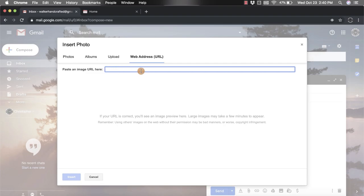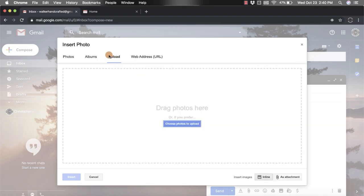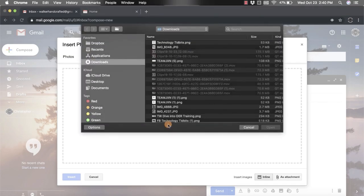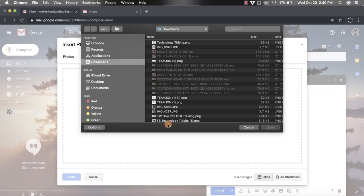But the most common way that I use to insert photos is I upload it from a computer. So I click upload, then I'm going to click choose photos to upload, and that's going to open up my computer's drive. All the pictures, downloads, screenshots are all going to be in here. So I'm going to click on this download